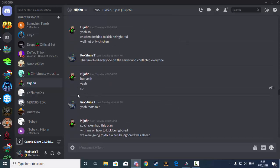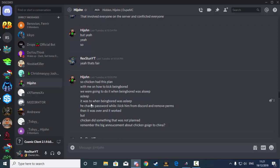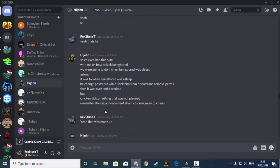So Chicken had this plan with me on how to kick Being Bored. We were going to do it when Being Bored was asleep. He changed the password while I kicked him from the Discord and removed his perms. Then it was over and it worked.